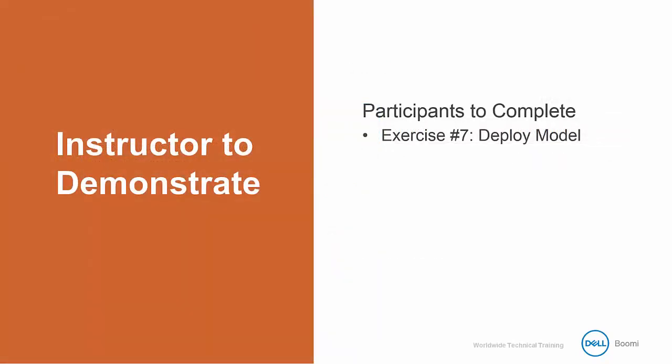Deploying a model is pretty simple, so I'm going to go ahead and hop right into it. Feel free to follow along in your activity guide while I demonstrate exercise number 7, and you'll have some time to do it yourself after the video is complete.